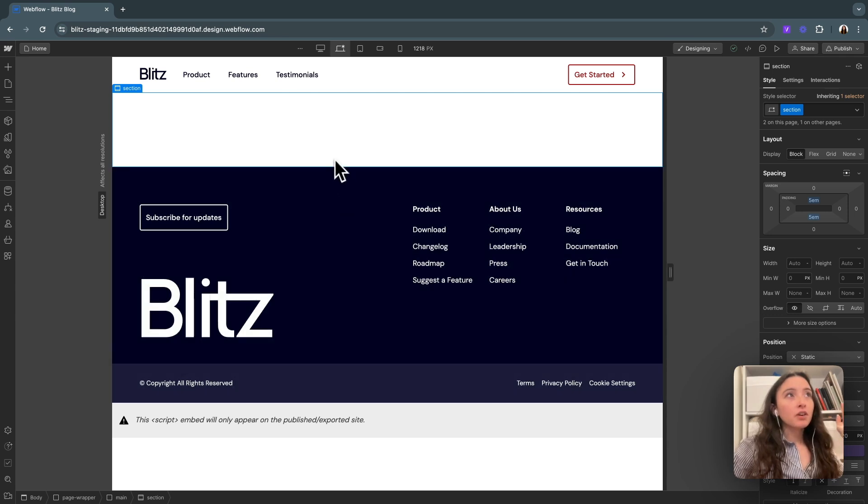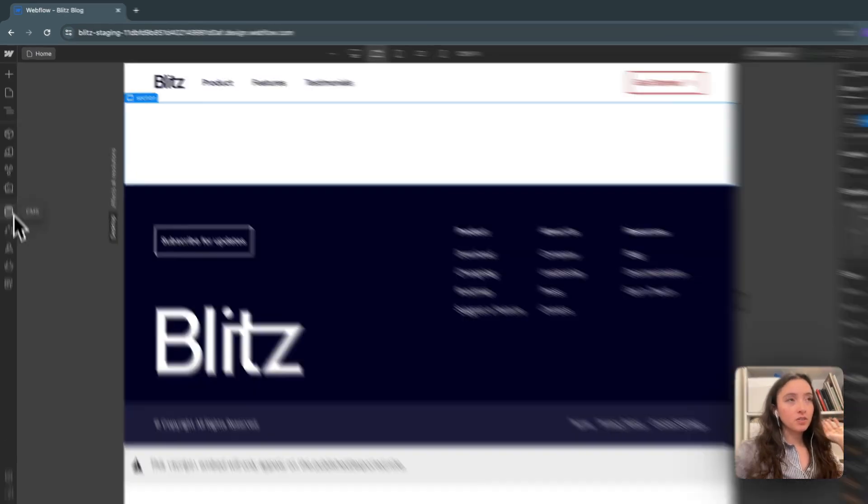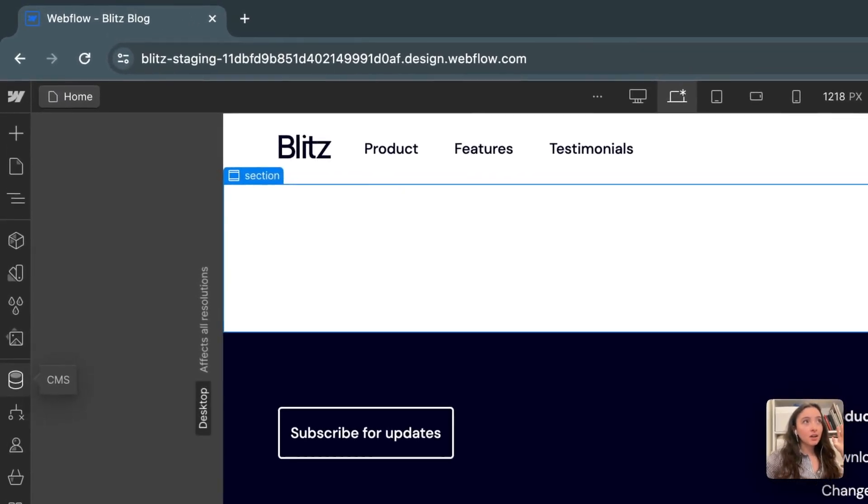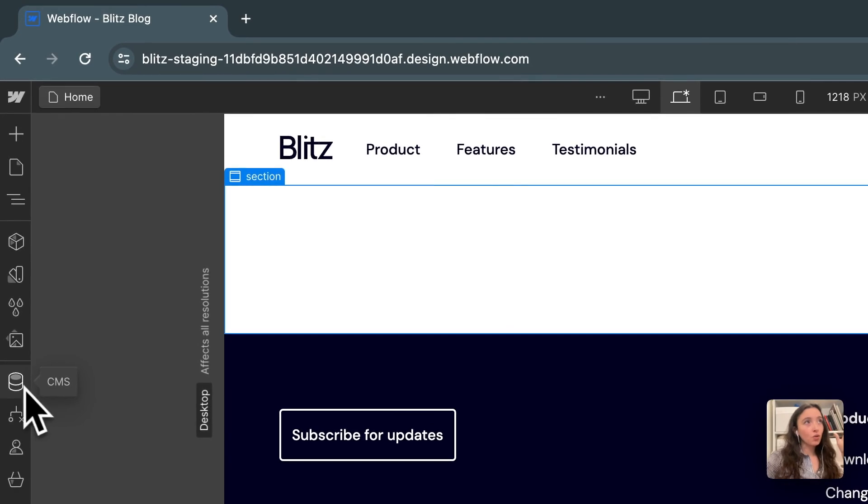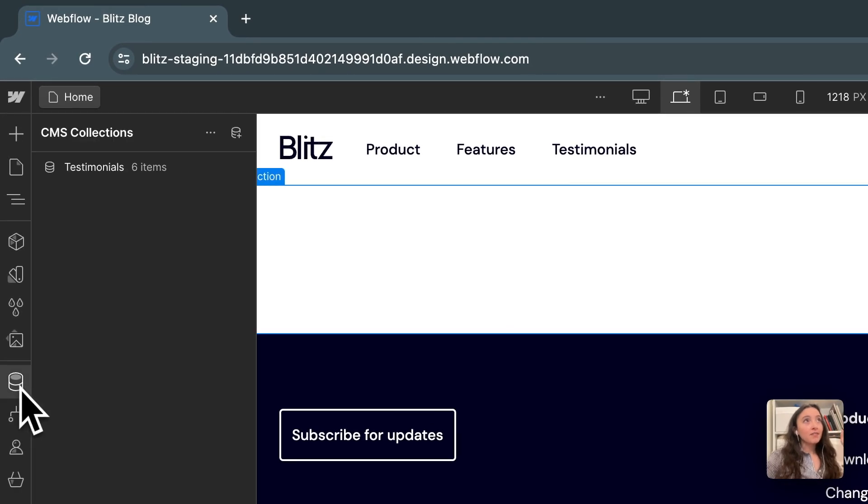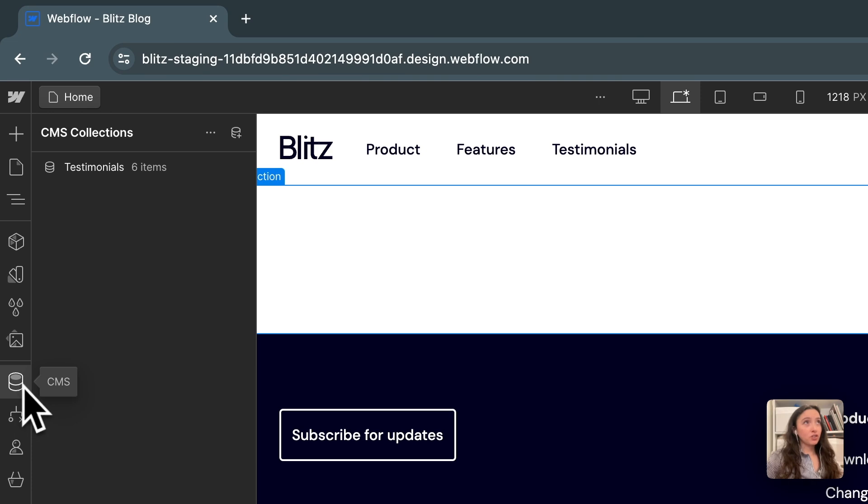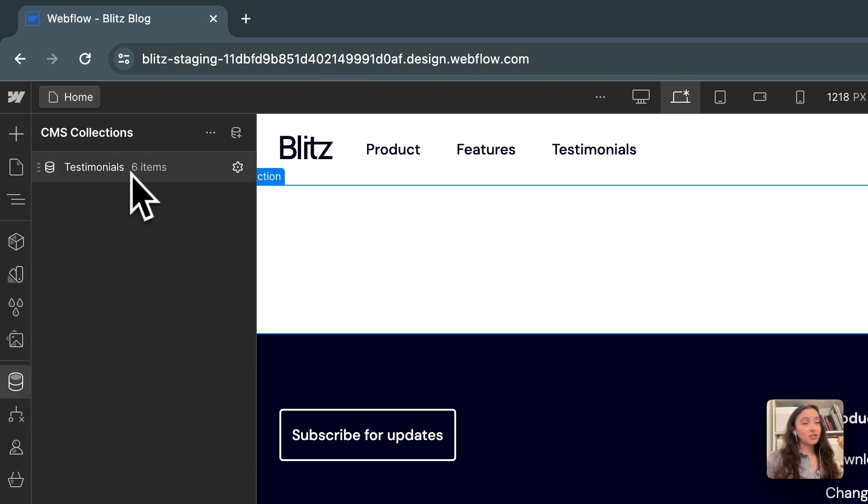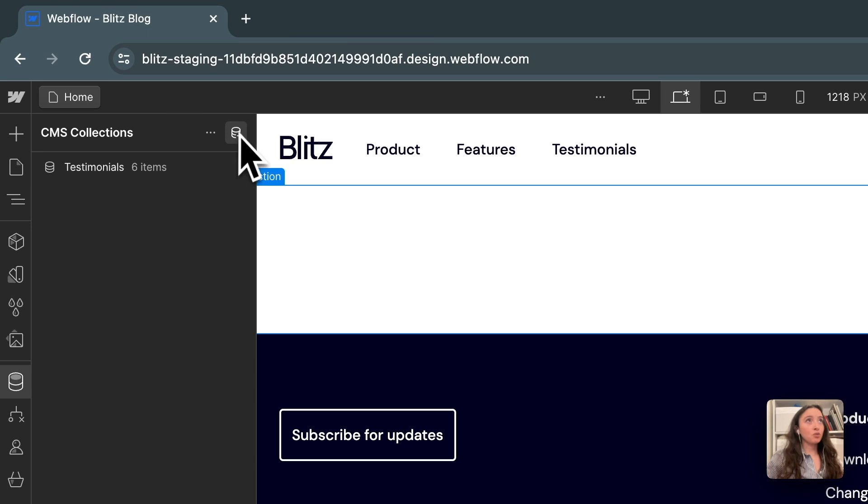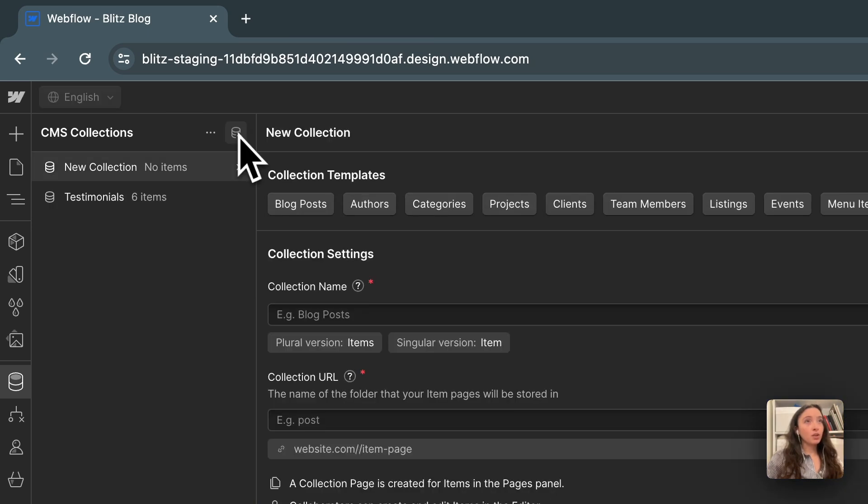Starting from the designer, you can find the collection with this icon here. This is the CMS icon. It looks like two little coins. If I click into this, this is where all of our CMS collections are going to live. You can see we already have one for testimonials, but I'm going to add a new collection using this button right here, create a new collection.